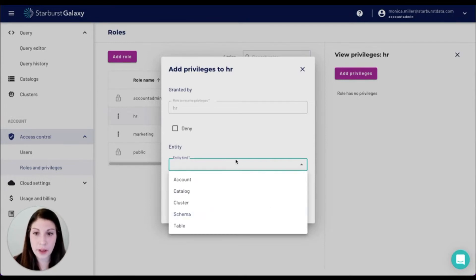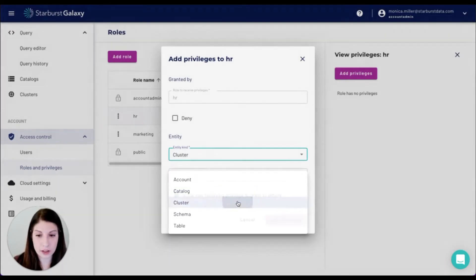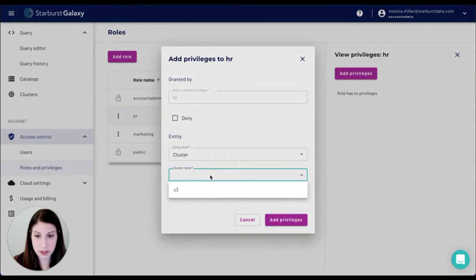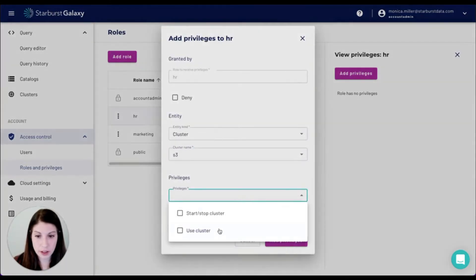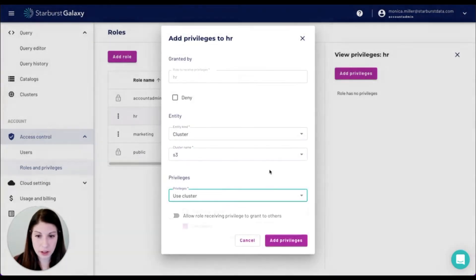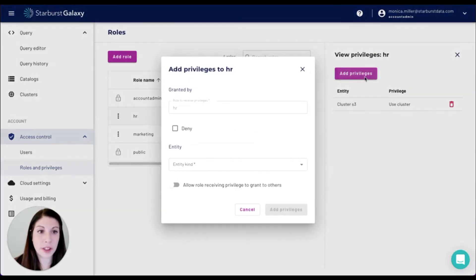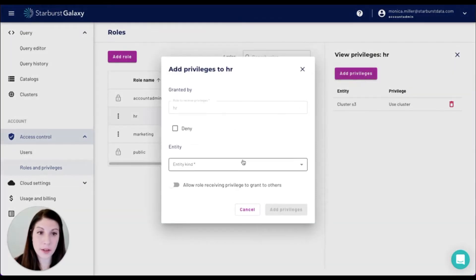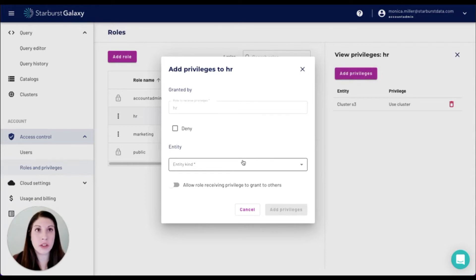So the first thing I'm going to do for my HR role is make sure that my role can run on my cluster. I'm now going to add the privileges for the tables that I want the HR role to be able to access, which is only within the HR schema.